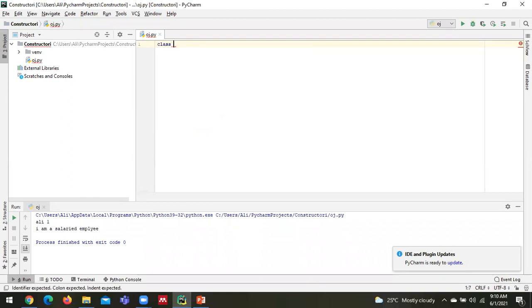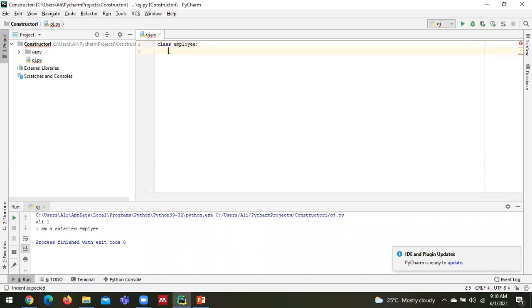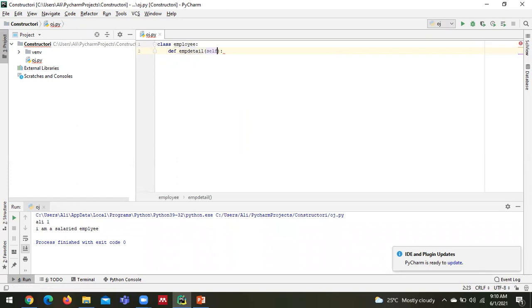You could see I'm creating one class Employee and it is having one function __init__.